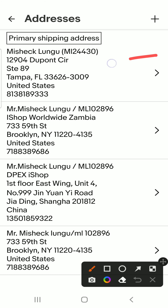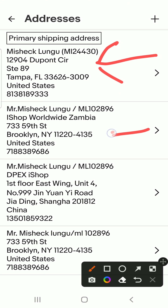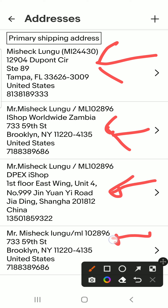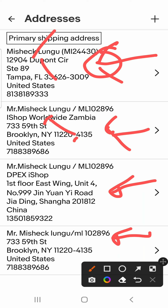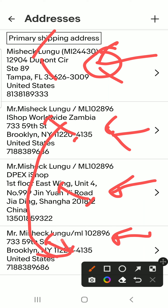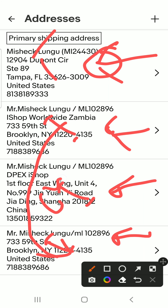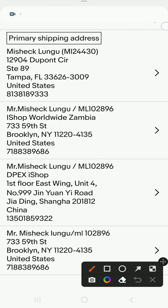I've already added these addresses here — this one is for Tigmo, this one is for iShop UK, this one is iShop China, and this one is iShop USA. What you need to do is press on the corner here.